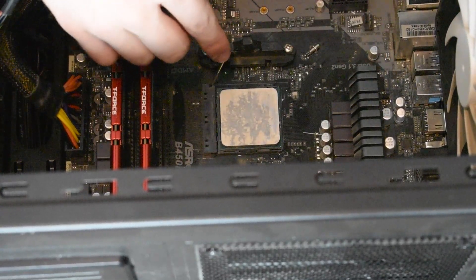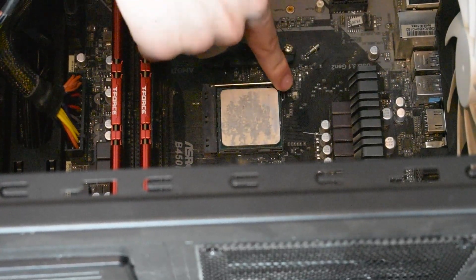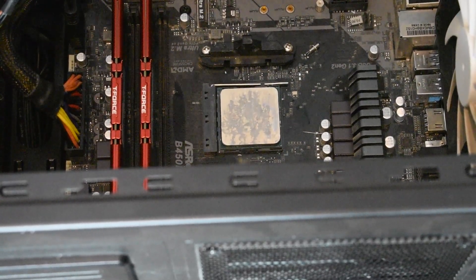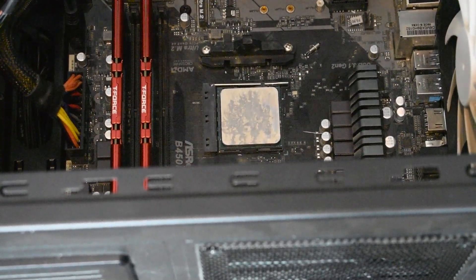So let's retention it, lock it into place, and put your CPU cooler back on.